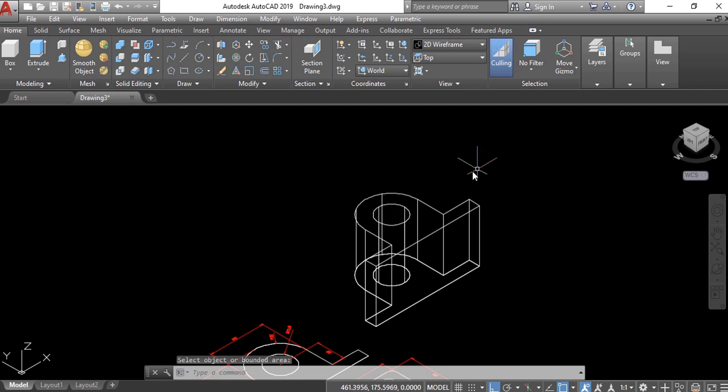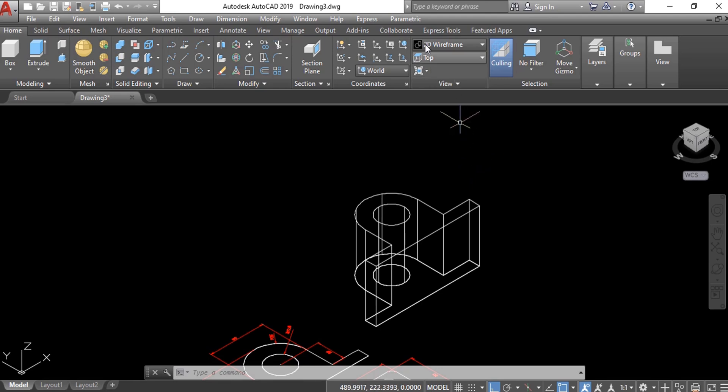Now we can change the visual style to see what we have created. You can go to the view panel.